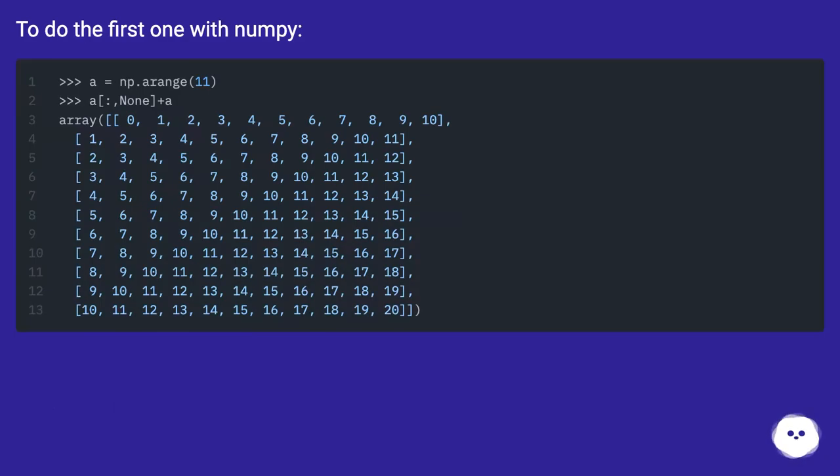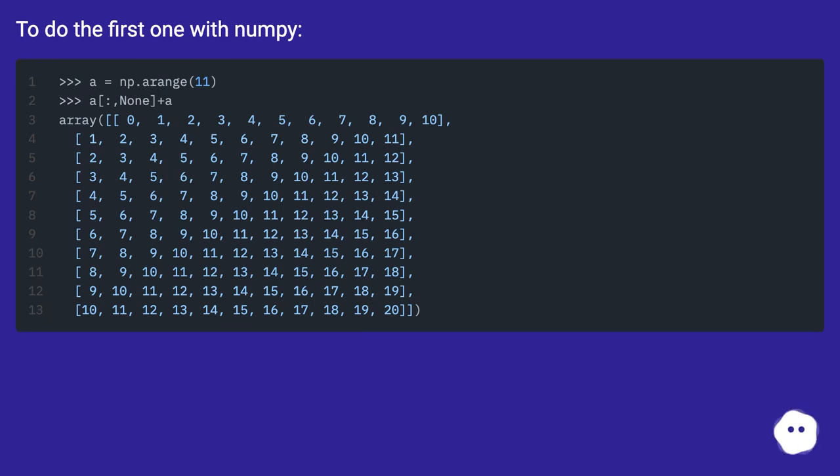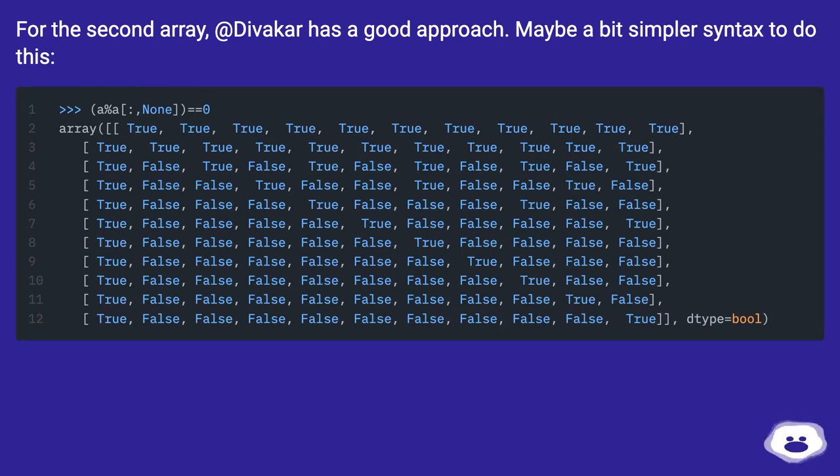To do the first one with NumPy. For the second array, addivaca has a good approach. Maybe a bit simpler syntax to do this.